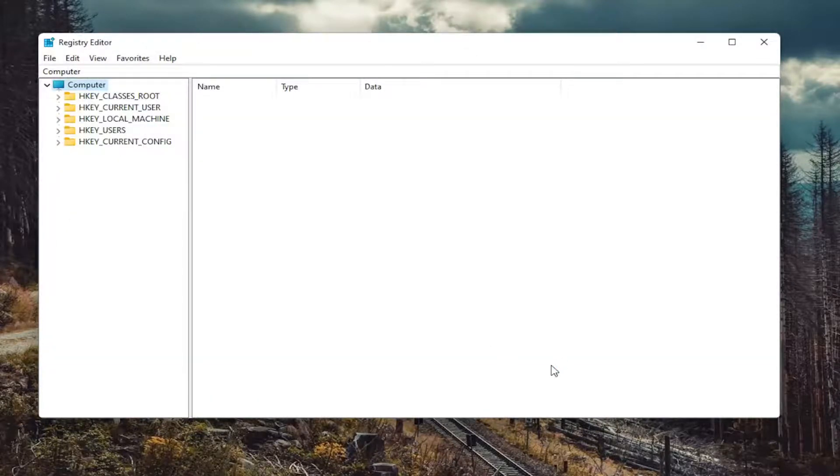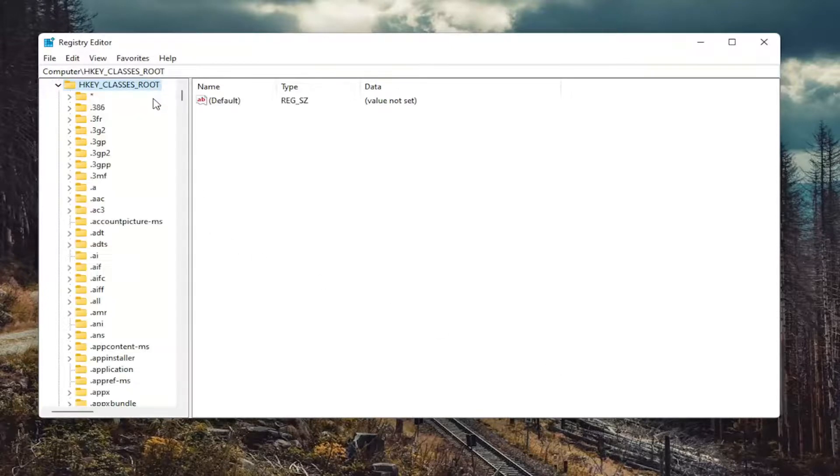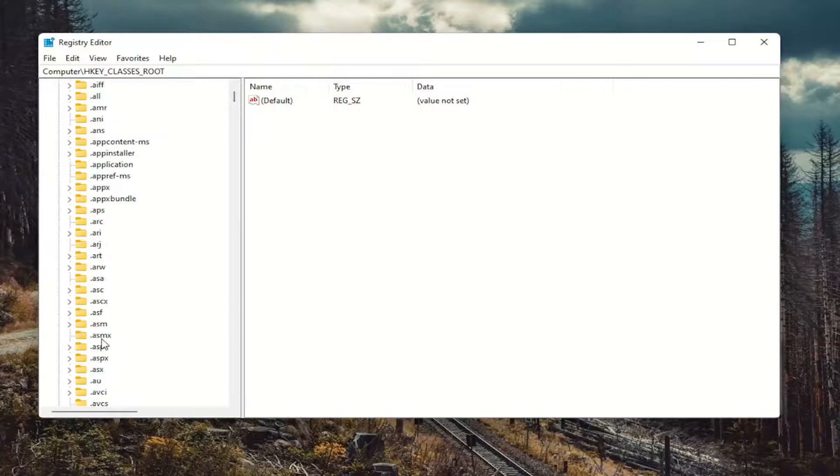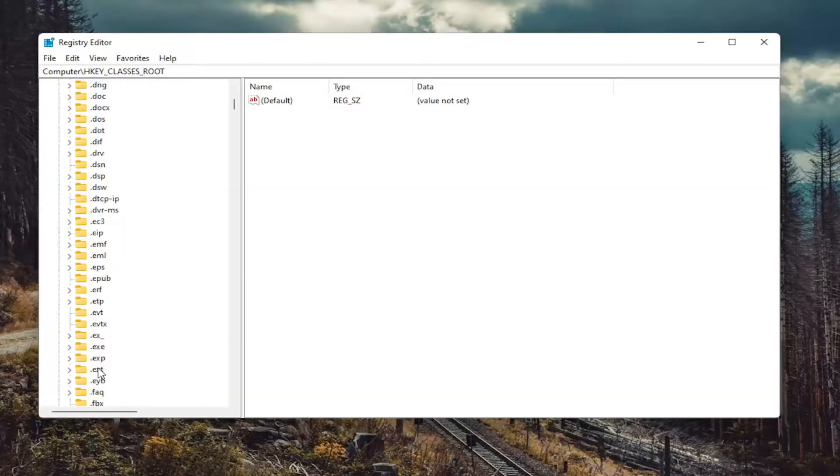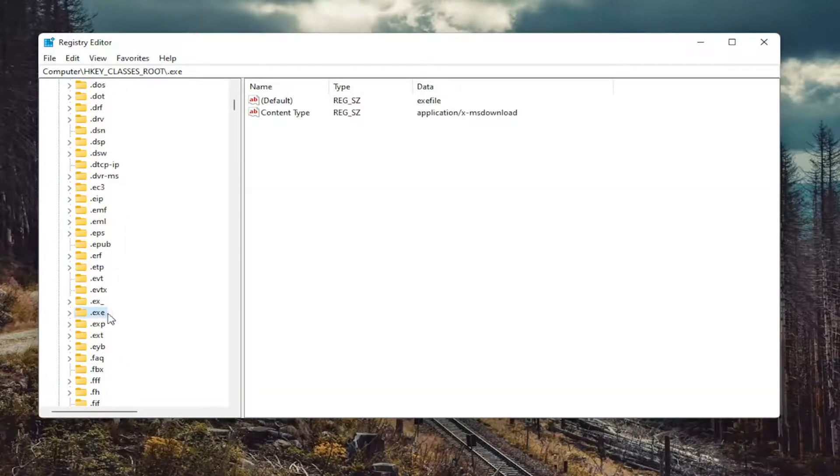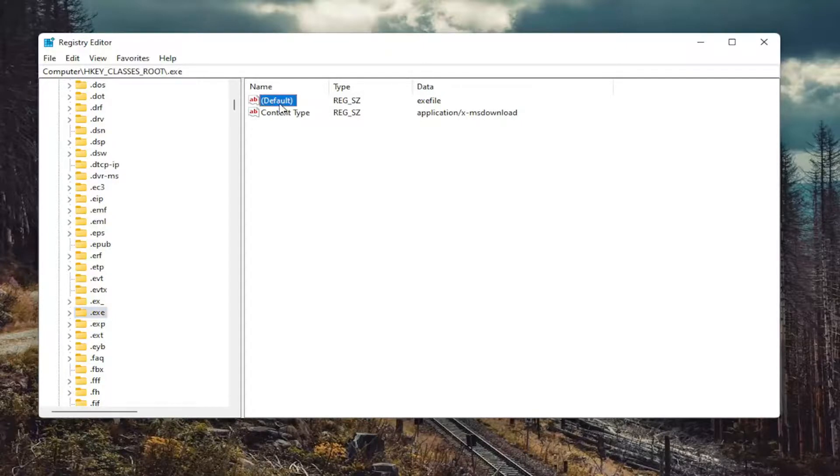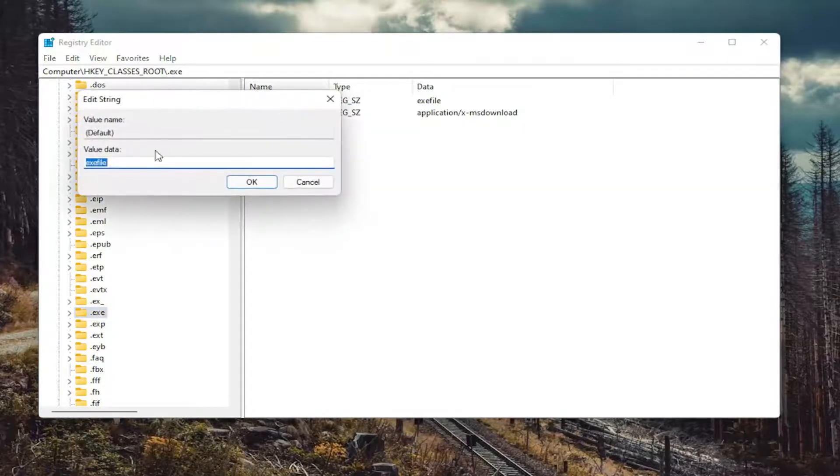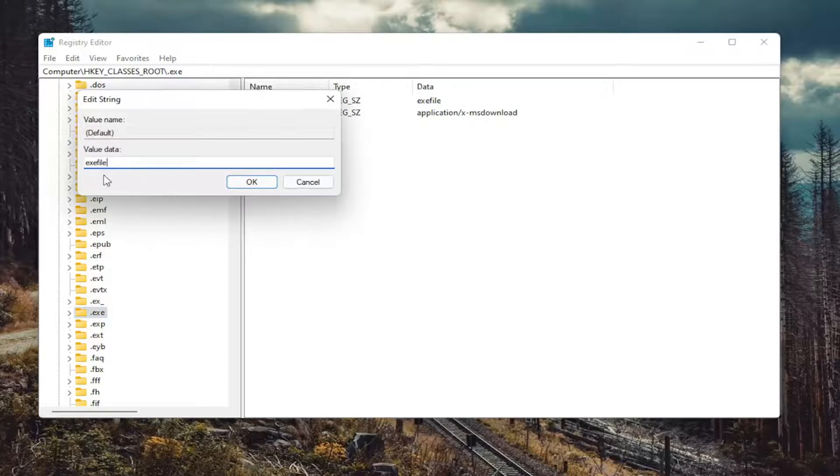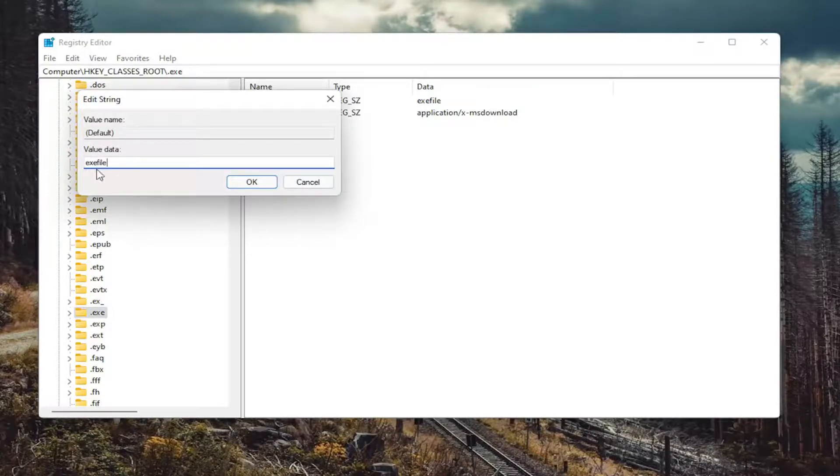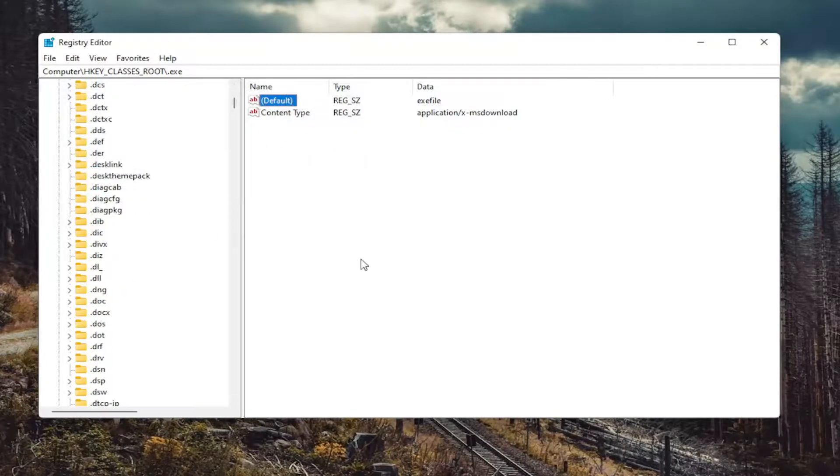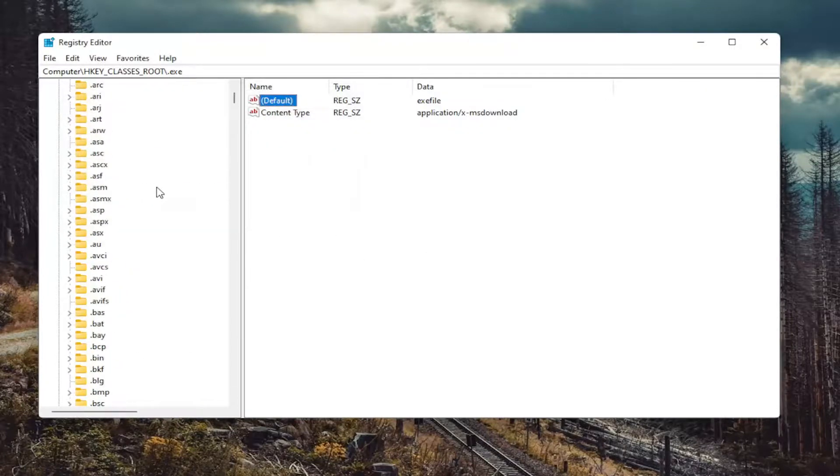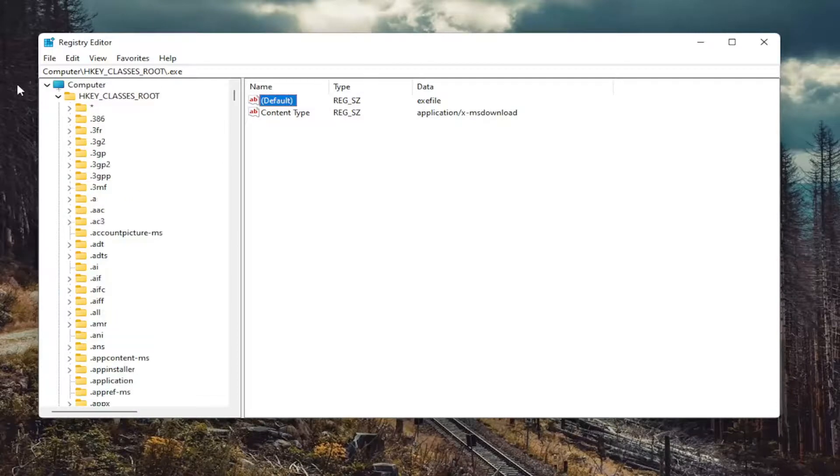So we're going to start off by double-clicking on the HKEY_CLASSES_ROOT folder. And then do the same thing for the .exe file. So go down to .exe. On the right side, there should be something that says Default. Go ahead and double-click on it. And make sure it says .exe file. No spaces in between any of the words here. So again, .exe file. All lowercase. Select OK. Again, that's if you have to make any changes here, of course.